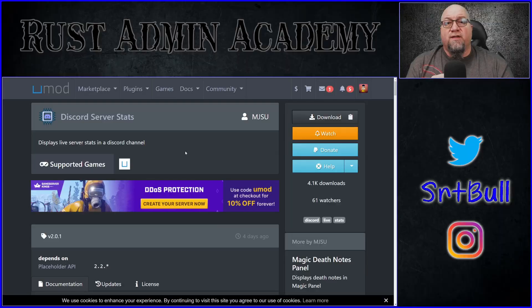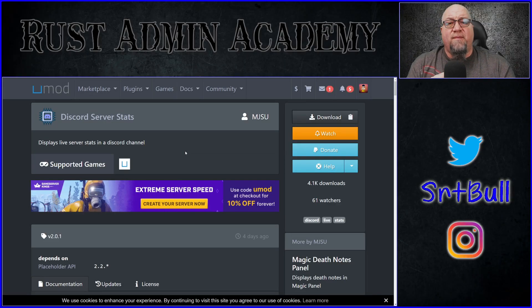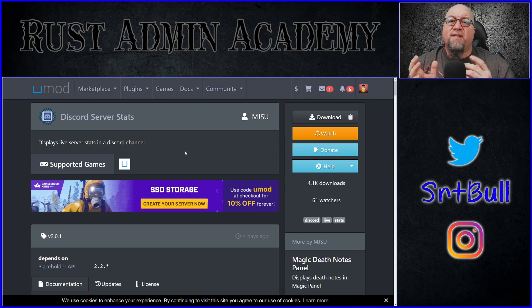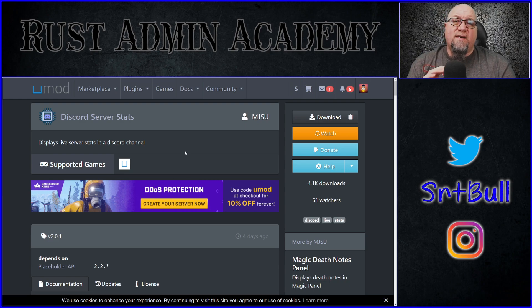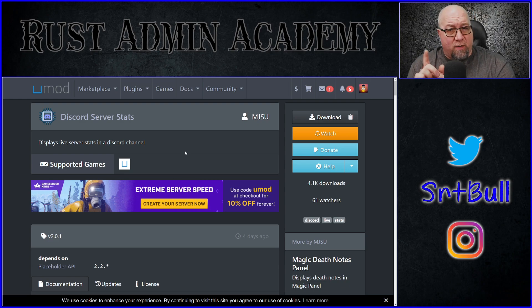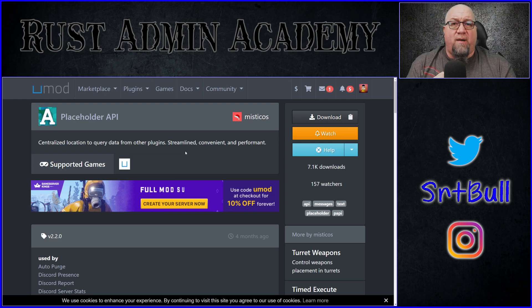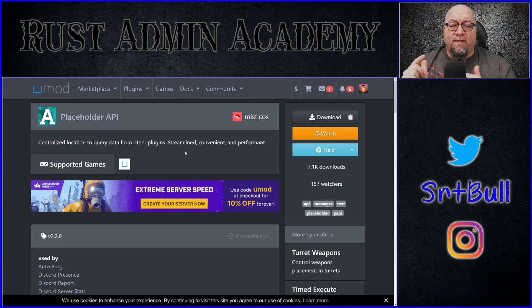Alright, that's all the business out of the way. Let's get into Discord Server Stats. The plugin is actually called Discord Server Stats and it's written by mjsu. It's available from the uMod website — I'm going to put a link to it in the video description down below. While this plugin is incredibly lightweight, one of the reasons why is because it has one dependency, and that dependency is Placeholder API by mysticos. Same thing — link down below.